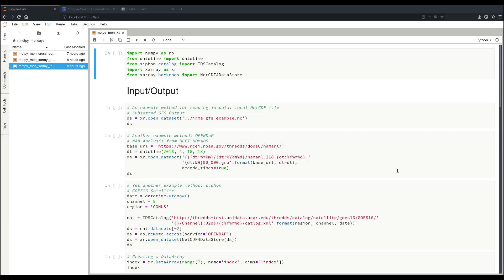On this week's Metpy Monday, I'll be showing you some of the basics of the XArray package, which provides labeled n-dimensional arrays with metadata. Welcome to another Metpy Monday.